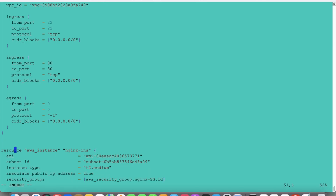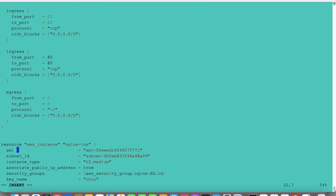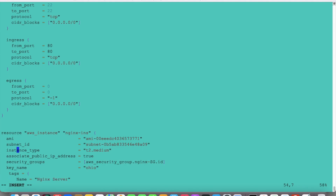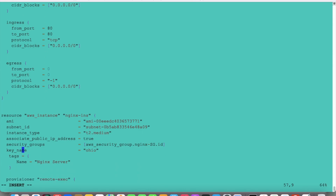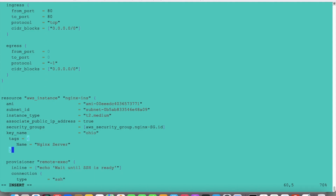This is the instance which I am creating, the Nginx instance. The AMI I am using is this one, and the instance type is t2.medium. The security group created earlier — I have referenced it here. The key name I have taken is OEO. And then the tag will show 'Nginx server', meaning when the instance is created the name will be 'Nginx server'.